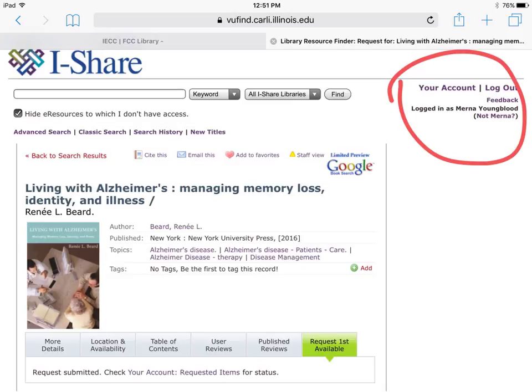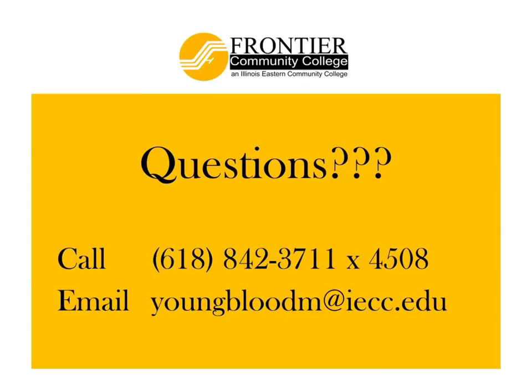When logged into your account, your name will be listed in the upper right-hand corner. Remember to log out of your account when finished. If you have further questions, be sure to contact your library.